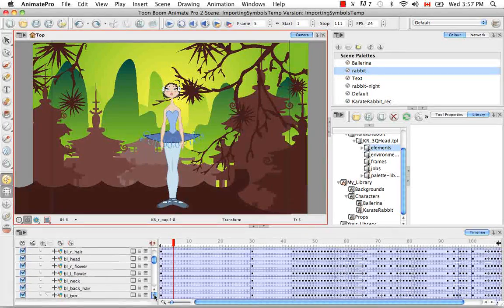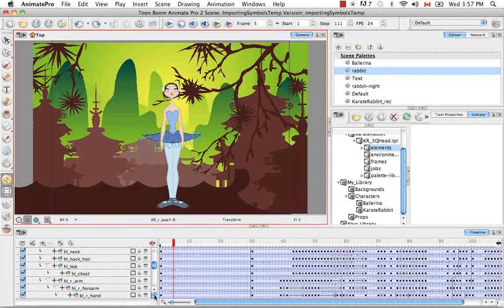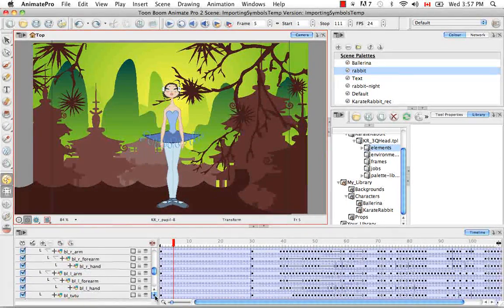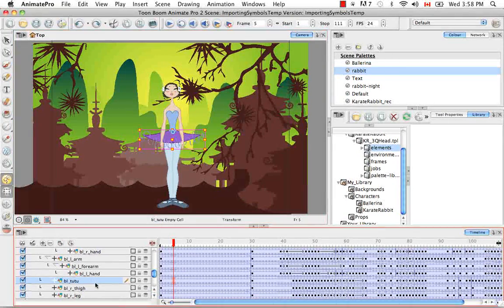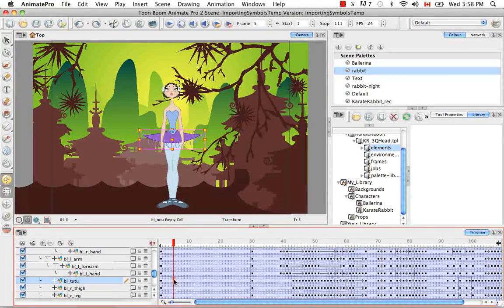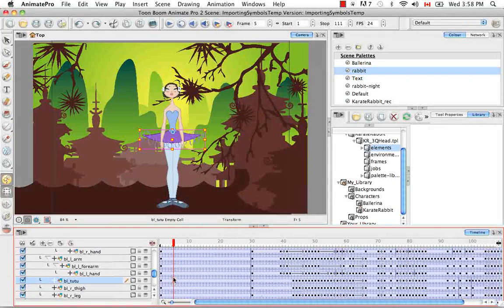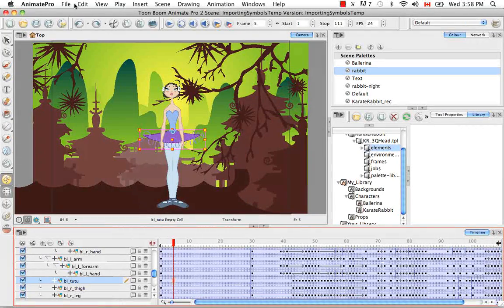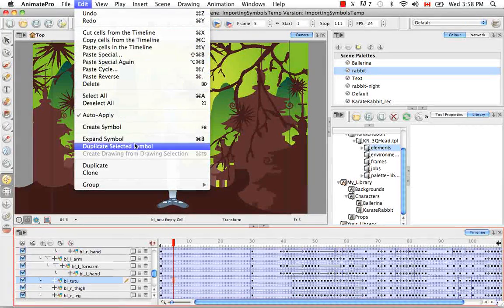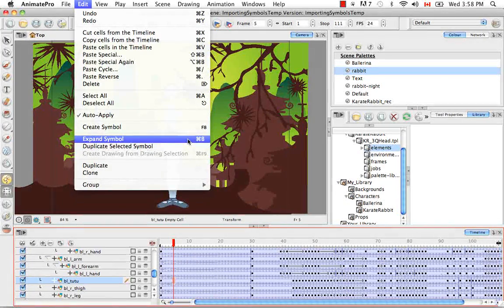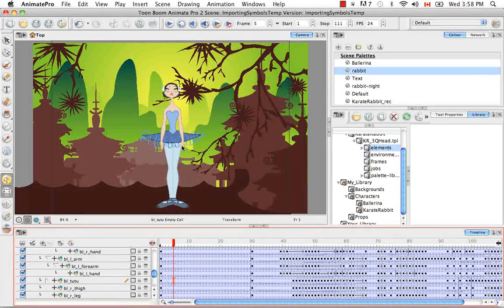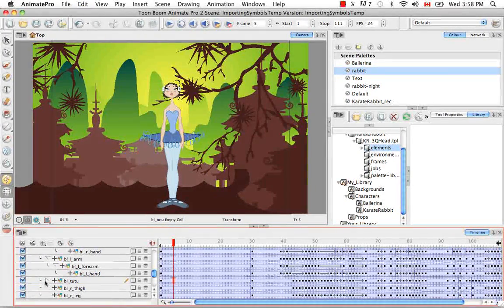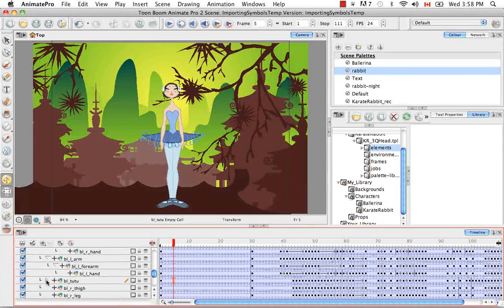So then if we exit the symbol by going back to that top link and then going back to the tutu layer in the timeline, we simply need to click somewhere in this blue strip and then go to the top menu and select edit, expand symbol or use the shortcut that's listed beside.